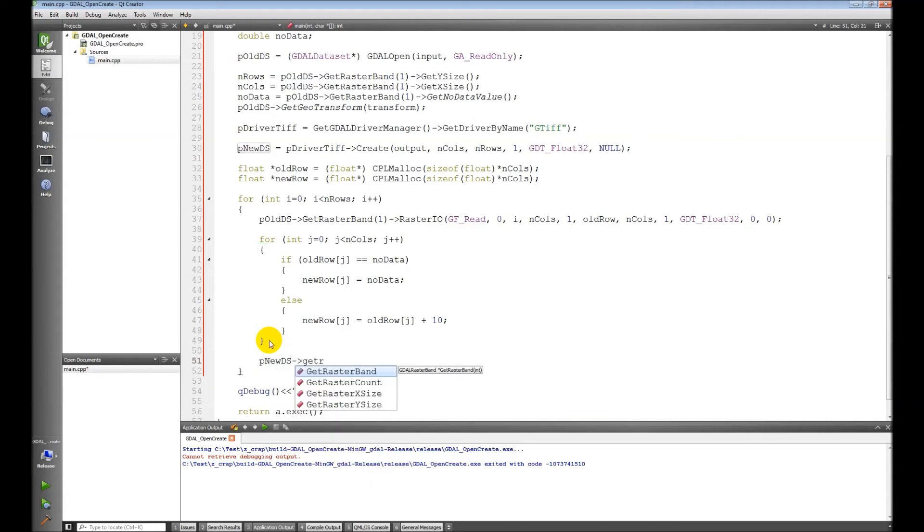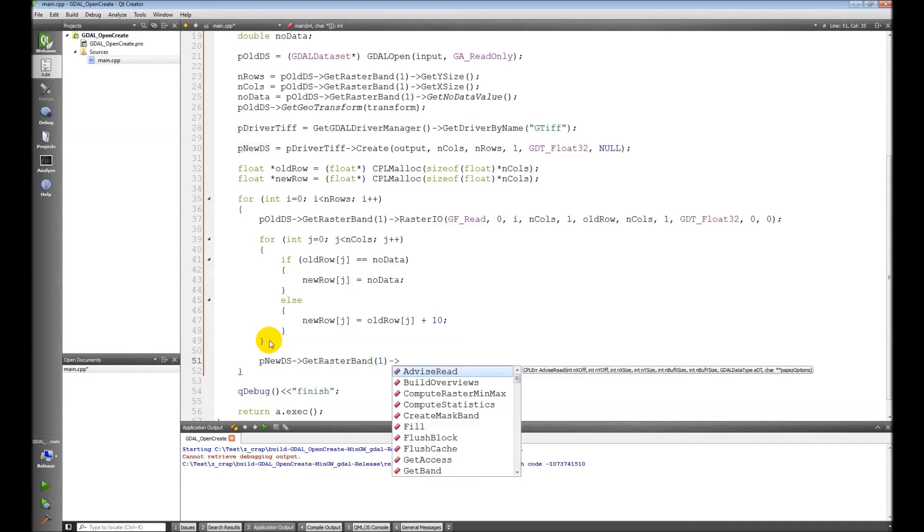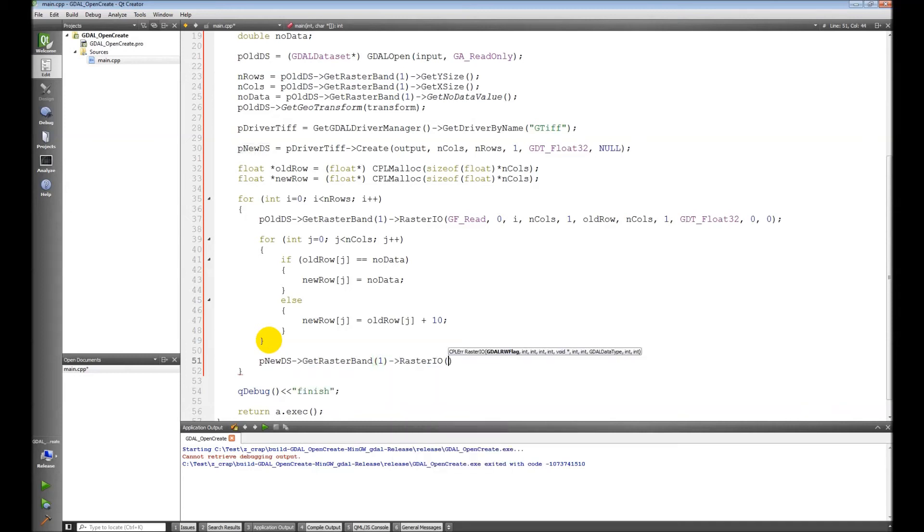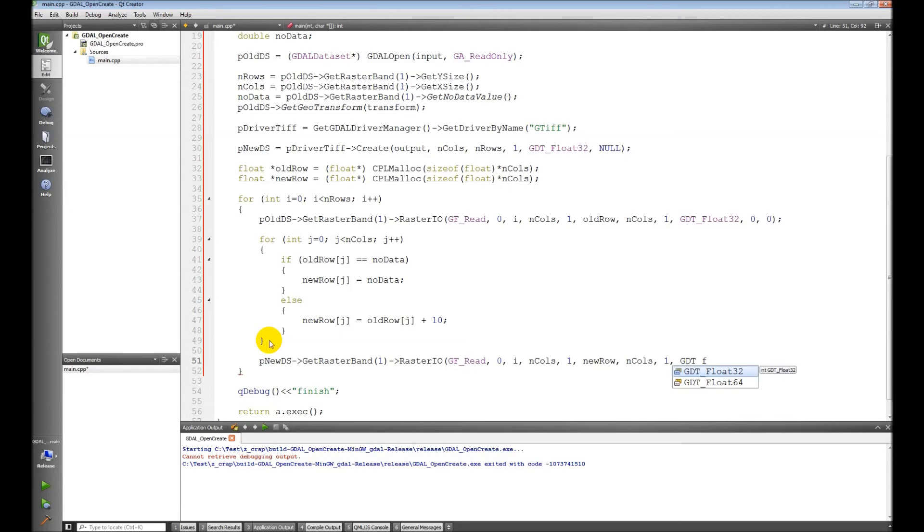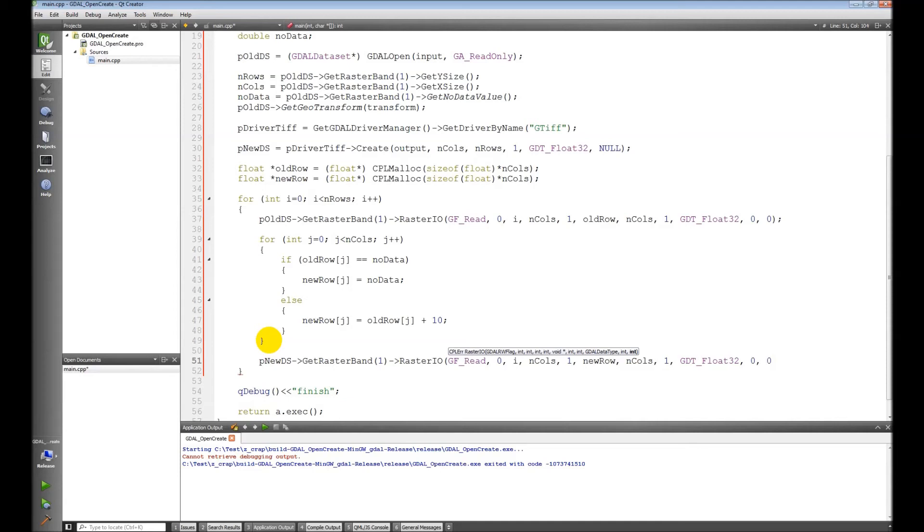And then we need to come down here and we need to make sure we write this row in. So new dataset, get raster band 1, raster IO, GF flag of write, zero, give it the row index, number of columns, one, we want to write new row, number of columns, one row, data type of float, and our offset parameters are zeros.